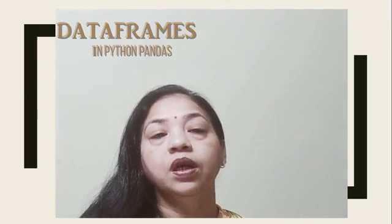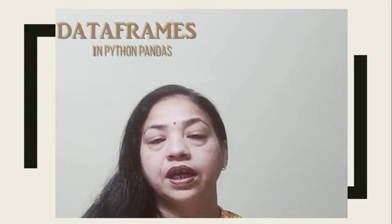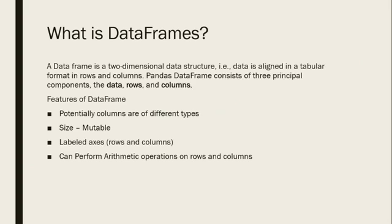In detail, one limitation of Series is that it is not able to handle data in the form of 2D or multi-dimensional. So now, what is a DataFrame? Actually, a DataFrame is a two-dimensional data structure.